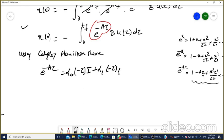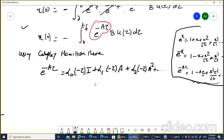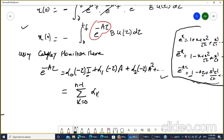In general, using the Cayley-Hamilton theorem, e^(-A·tau) equals the summation from k equals 0 to N minus 1 of alpha_k(minus tau) times A^k.